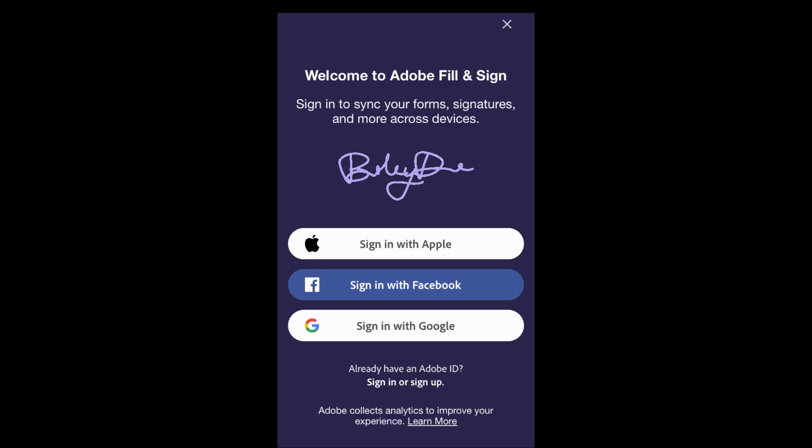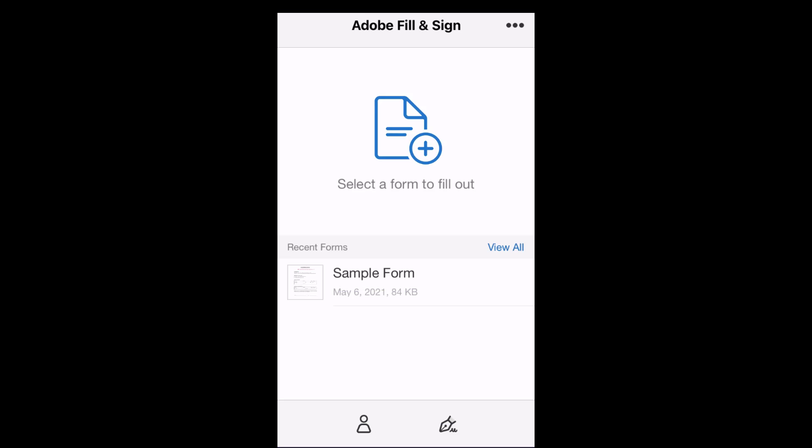If you would like to save and access your PDFs from any device using your account, then sign into the app now. Otherwise, click the X button in the top right corner and continue to the app.